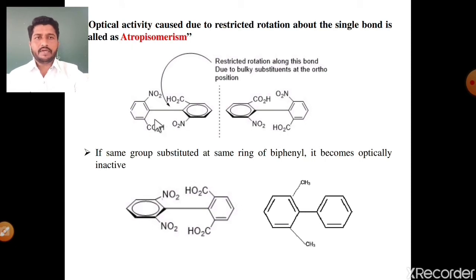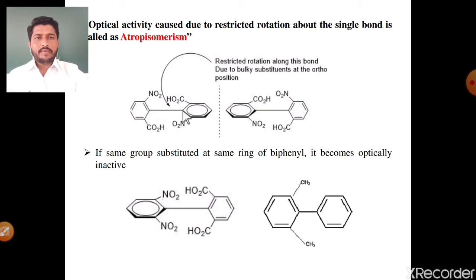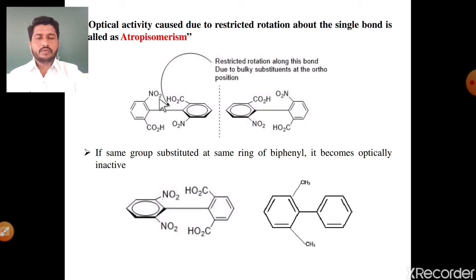See the best example: phenyl ring number one has nitro group and carboxylic acid group; phenyl ring number two has carboxylic acid group and nitro group. The bond between these two phenyl rings shows restricted rotation due to bulky substituents at the ortho position. The nitro and acid groups are bulky substituents that mechanically interfere with each other, and due to this interference the free rotation about the single bond is restricted, showing optical activity.